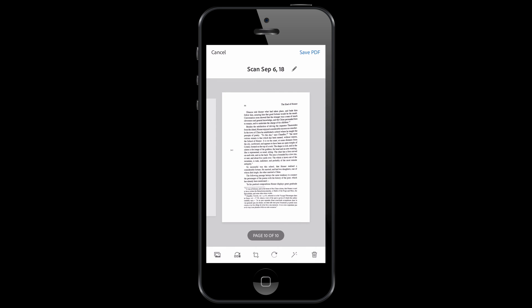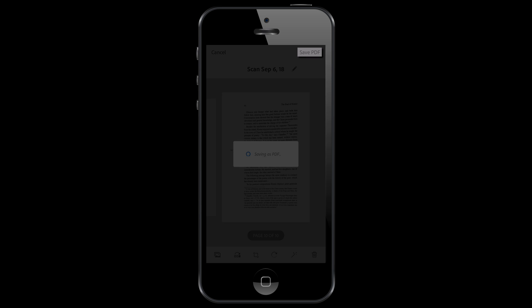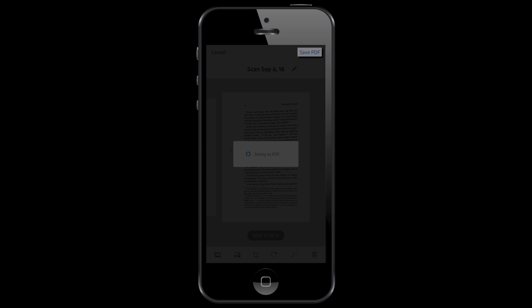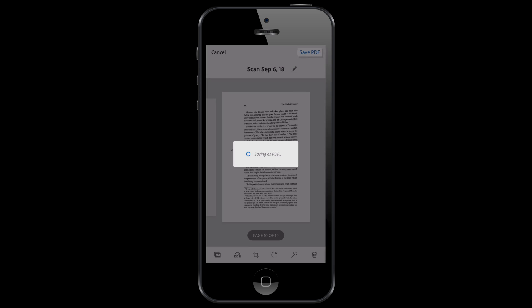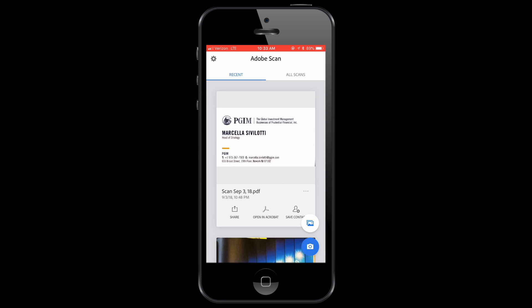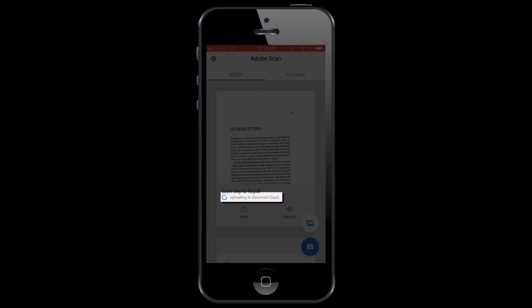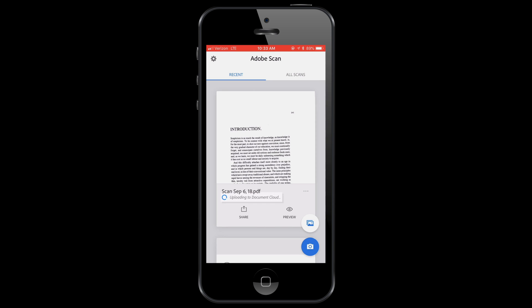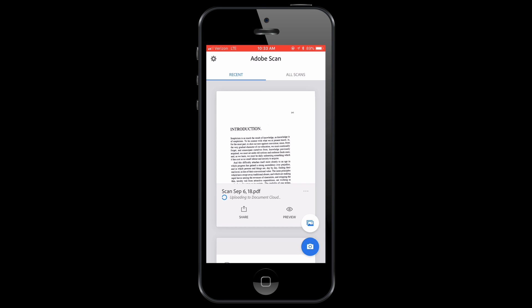So we're going to hit save PDF and I'll be back as soon as it's done. Okay, so you notice how it's saying uploading to document cloud. We're just going to wait until that's finished. Also it will OCR the document so we'll just wait for that.